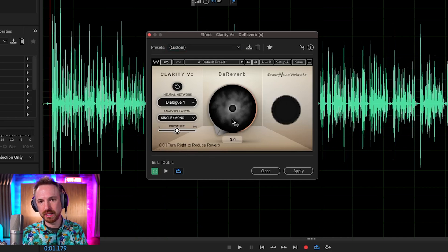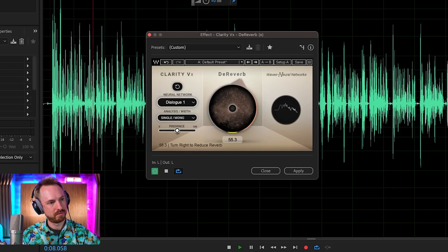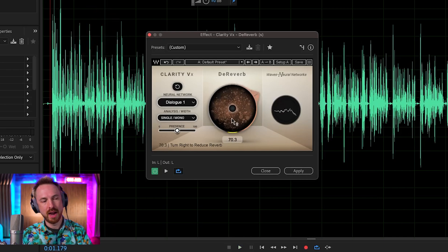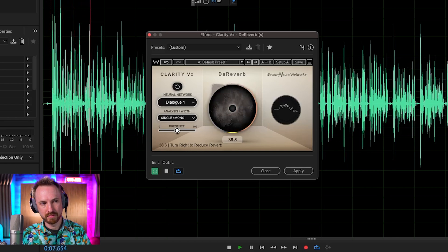As I increase the knob, listen to the difference — you can hear the tremendous difference. Just one knob and the Waves neural networks are working away, processing that audio and getting rid of the reverb, the echo, cleaning up the microphone reflections. I think it works brilliantly.